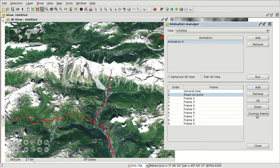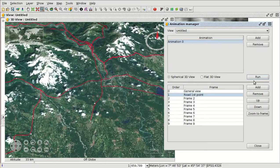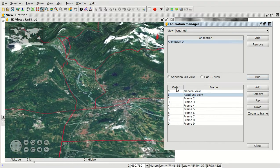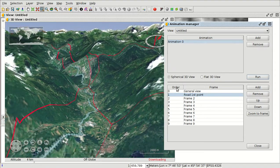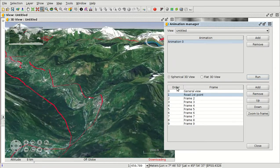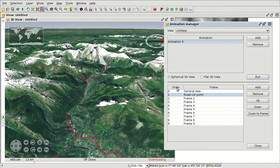We can zoom to the different frames to check them, or we can close the animation. To check the video that has been recorded, we use the Run button — it's an interpolation between the different frames. We can record the video with a screen recorder on our computer. This is very useful if your municipality has a tourist path, for example — you can use it to record that path.